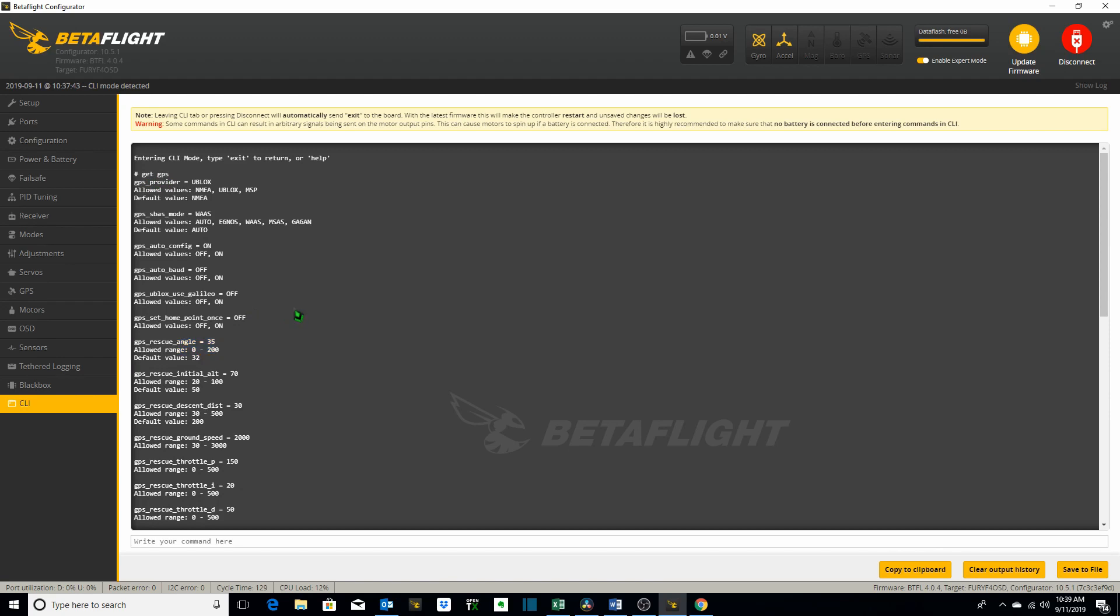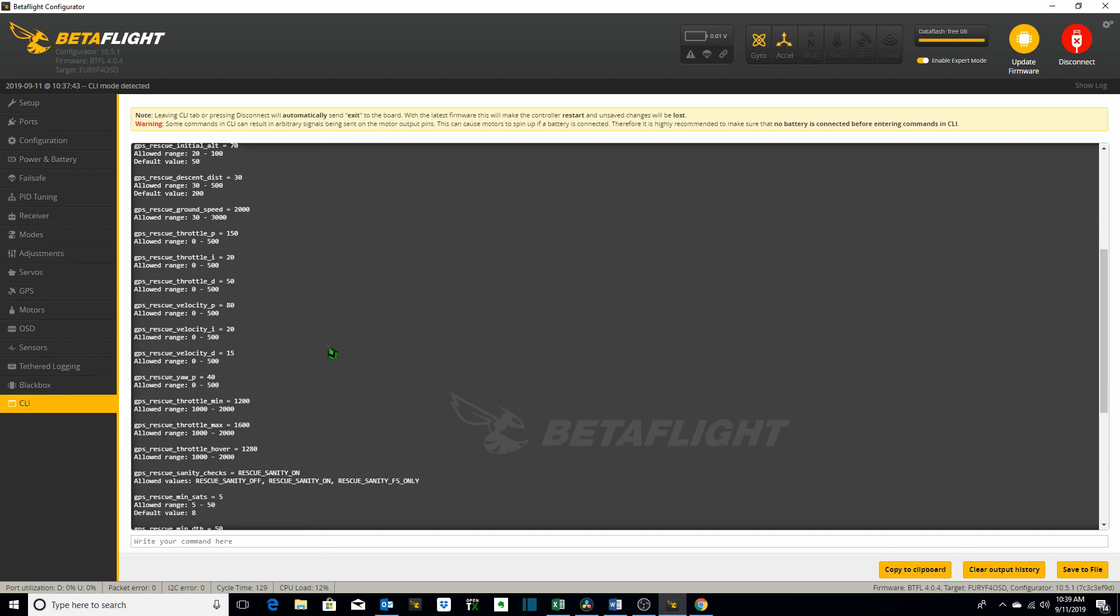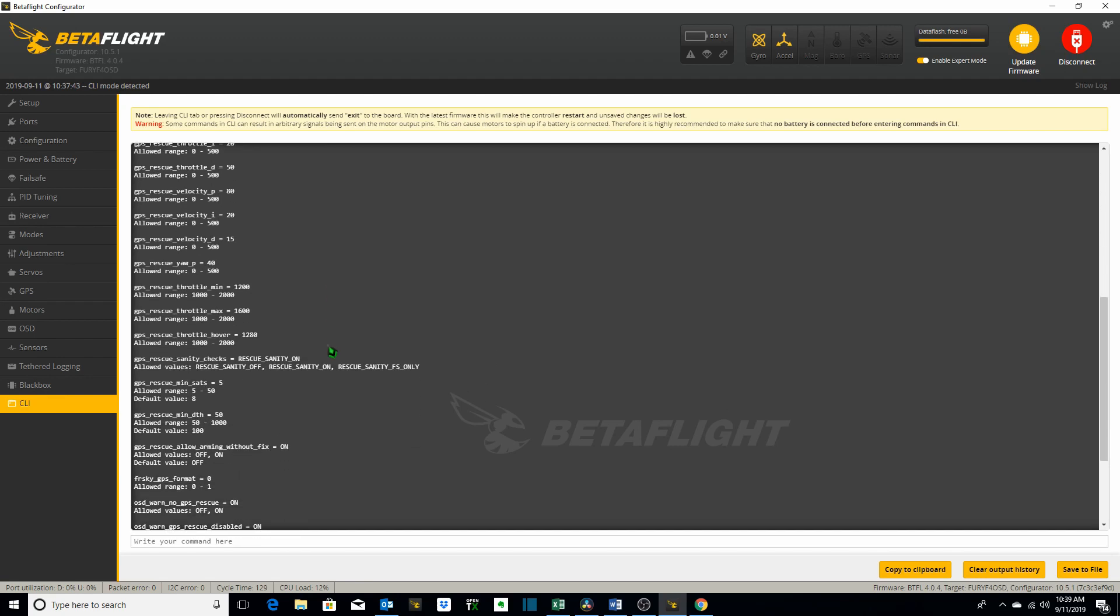Now one of the reasons you might want to use this is let's say I want to change the minimum number of satellites I need to use a GPS rescue. Here it is. Here's the command GPS rescue min sats. I've currently got it set to 5. The allowed range is 5 to 50 and the default value is 8. So you can see that I've already changed it from the default value to a minimum of or to my minimum value of 5. Let's say I wanted to change it for some reason to 7. So the way to do that is to use the set command and I just copy this.